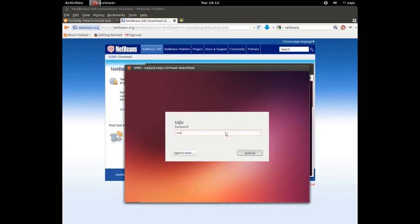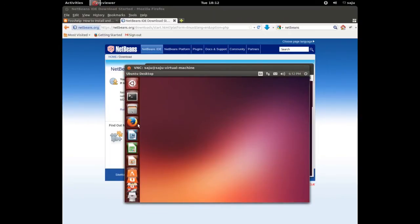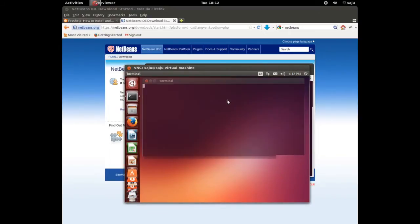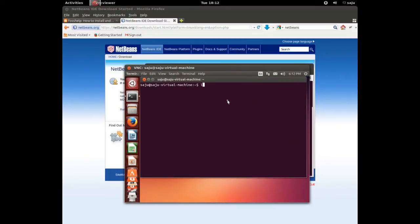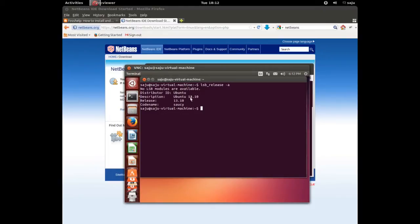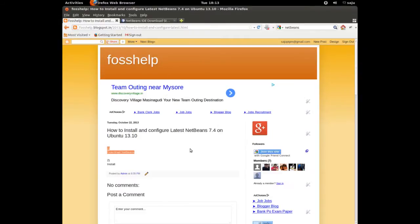Okay, let me log into this Ubuntu 13.10. Let me check that. Okay, this is Ubuntu 13.10. I am going to install NetBeans 7.4 there.